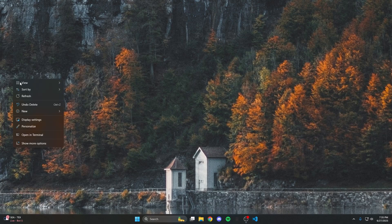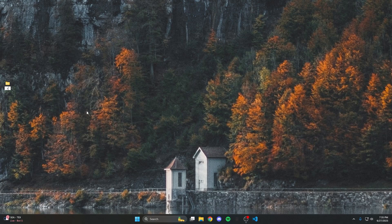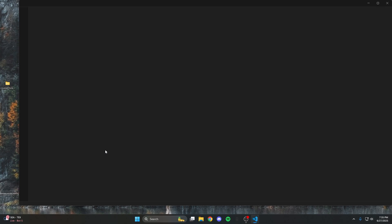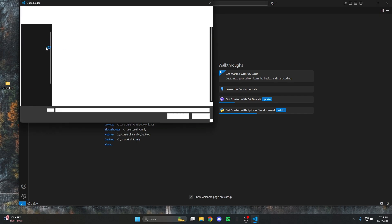First we're going to create a folder for this project and name it whatever you like. After that we're going to open our favorite code editor. If you don't have one like Visual Studio Code, which is what I'm using, I highly recommend getting it because it'll make your life so much easier. I'll leave a link in the description. Once downloaded, hit the open folder button and open the folder you just created.